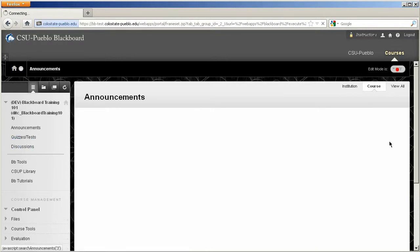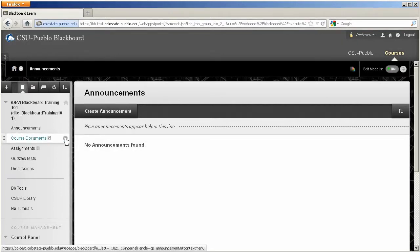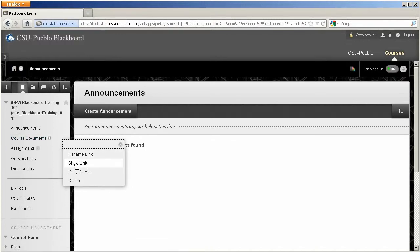I'll go ahead and turn my edit mode right back on. Let's say we didn't really want to turn course documents off completely, so I'll go ahead and highlight, hit the drop down arrow, and hit show link.